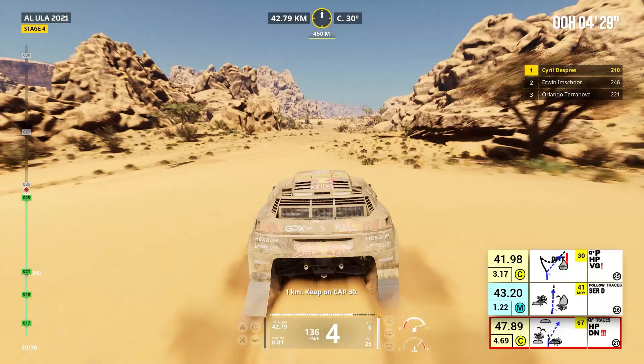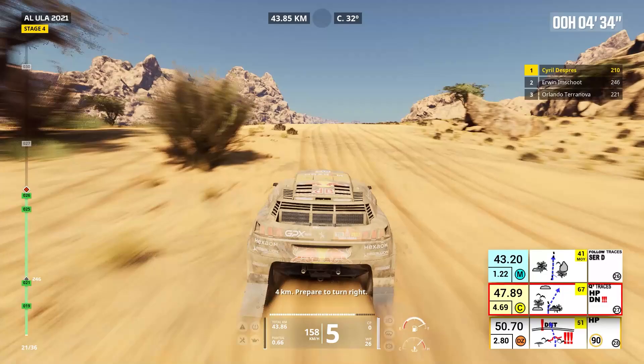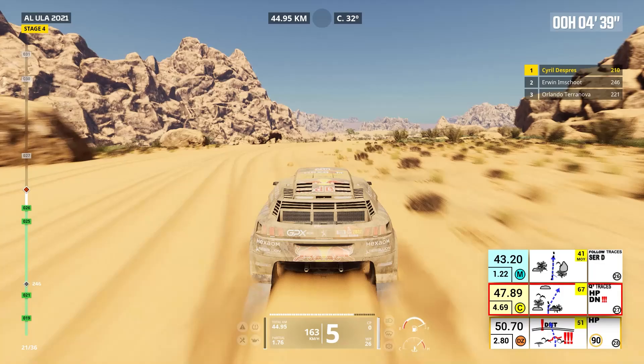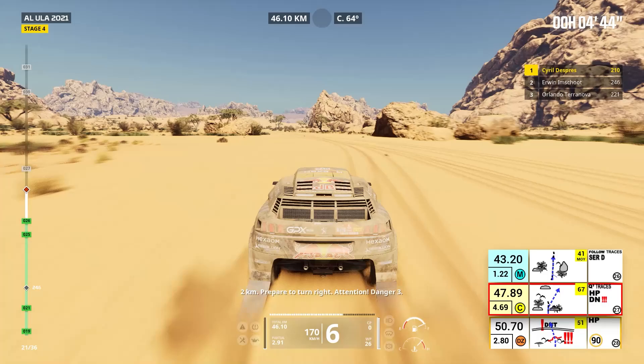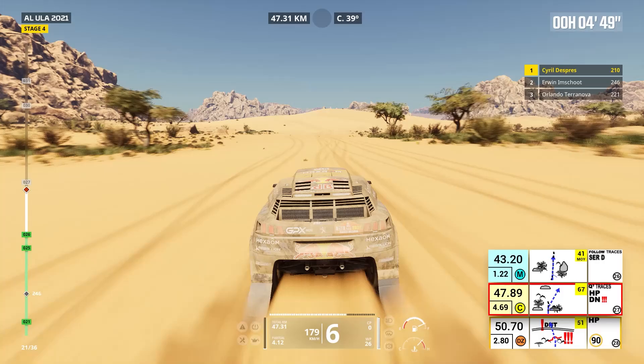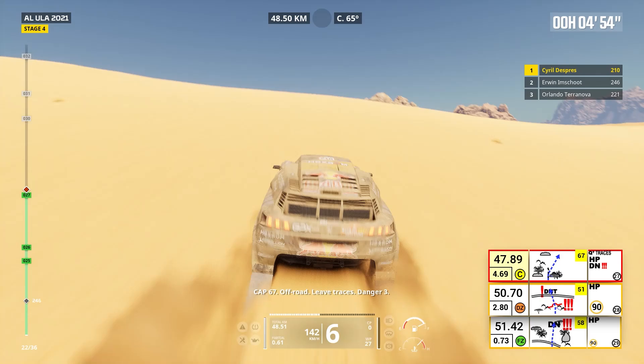Four kilometers, prepare to turn right. Two kilometers, prepare to turn right. Attention, danger three. Cap 67, off road, leave traces. Danger three. Attention, approaching speed limit zone 90. Two kilometers. Attention, approaching speed limit zone 90.